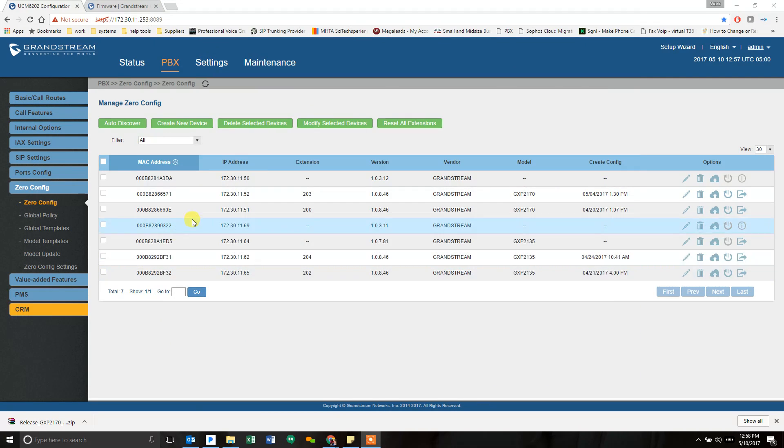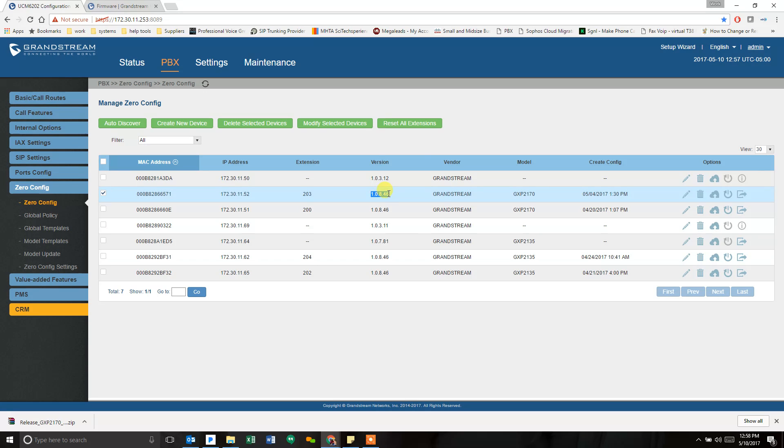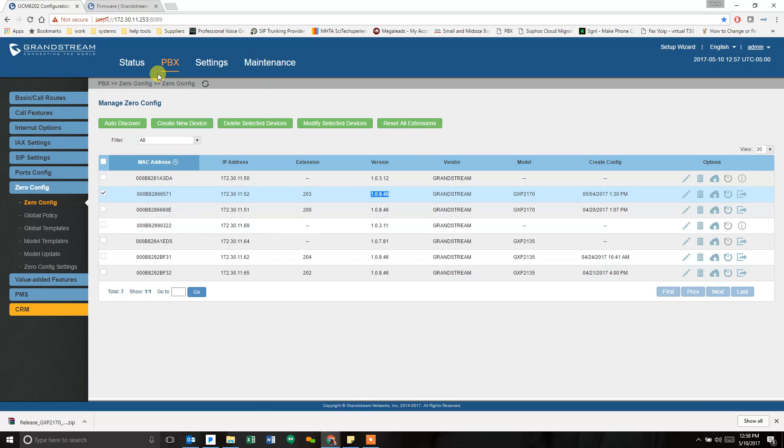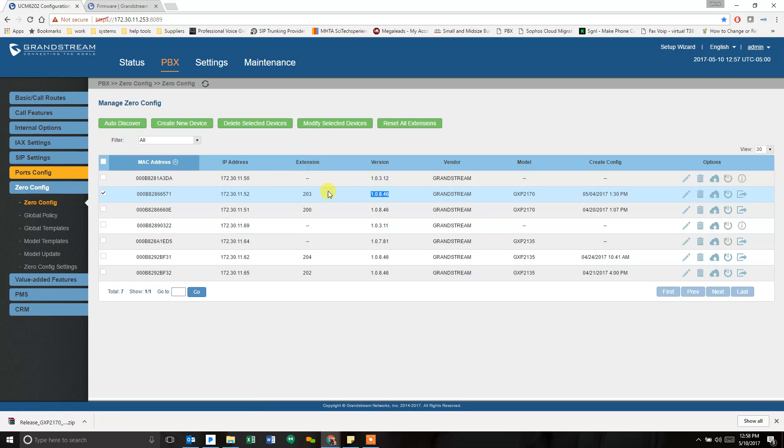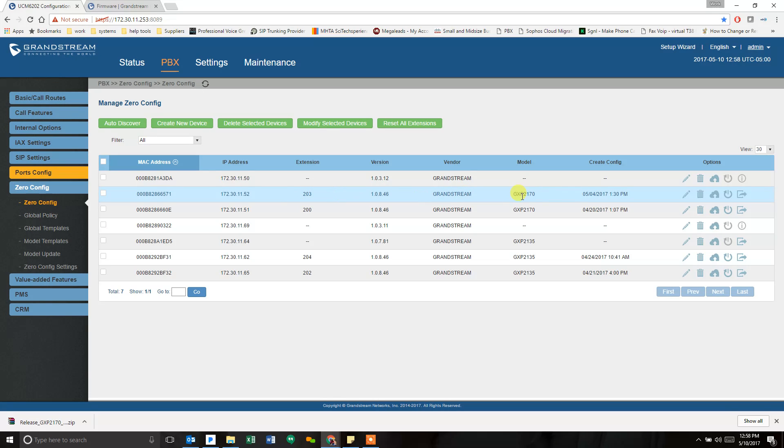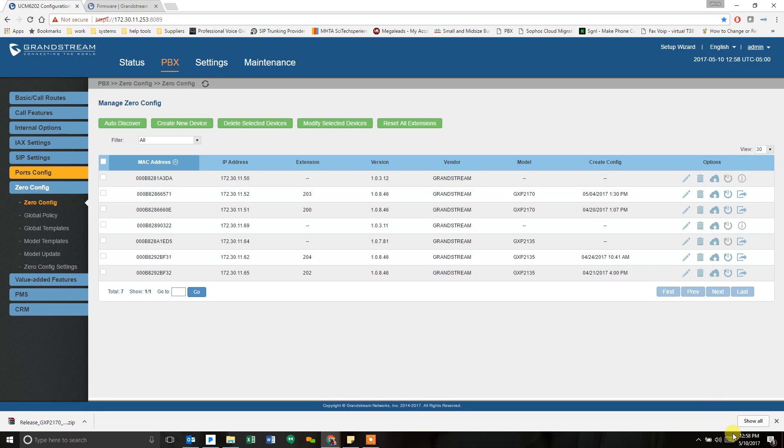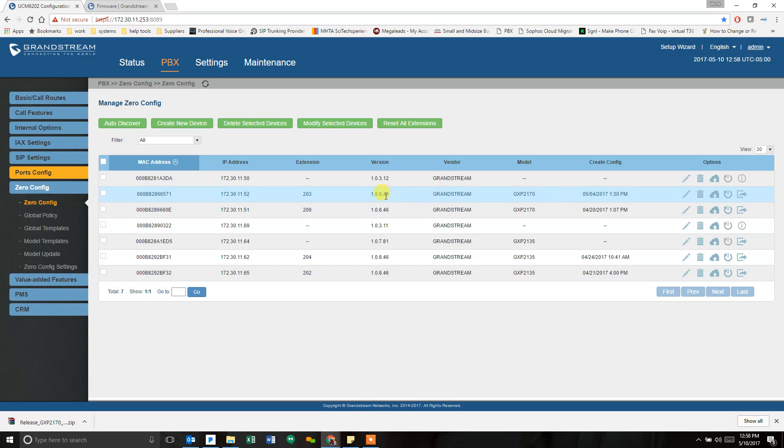This is my test system. My extension is 203. I'm currently on firmware 10846. The screen we're on is on the Grandstream PBX. I've clicked on PBX and then the left on Zero config. This is where we push information, where we send a provisioning file to a phone based on the preset conditions we've put in place. The last config file that my phone received was on May 4th. Currently it's May 10th, so I have not done anything with this since I upgraded it last. That was when I upgraded to 10846.